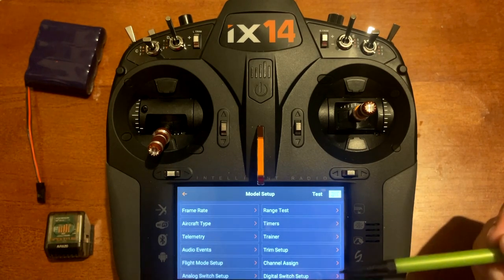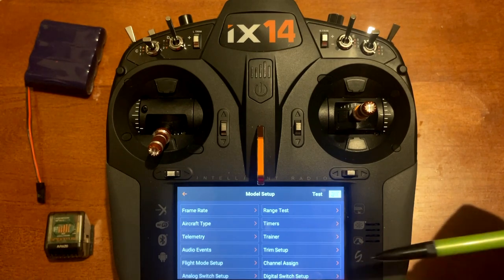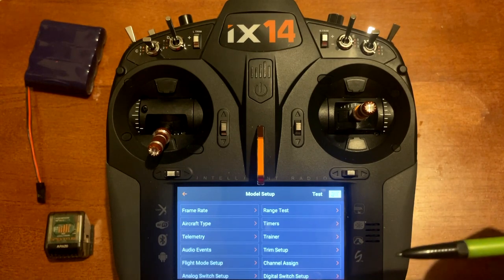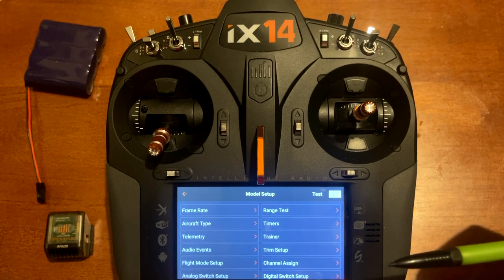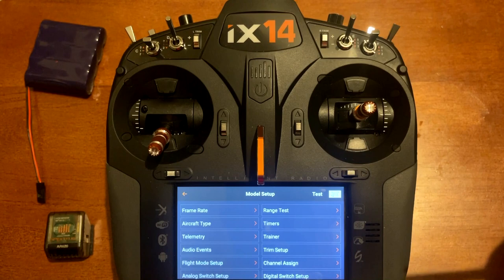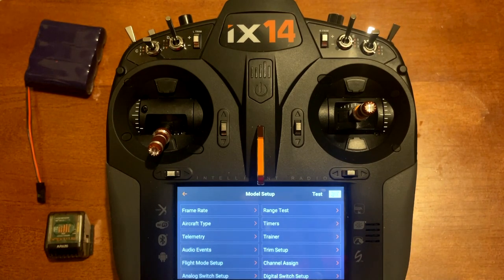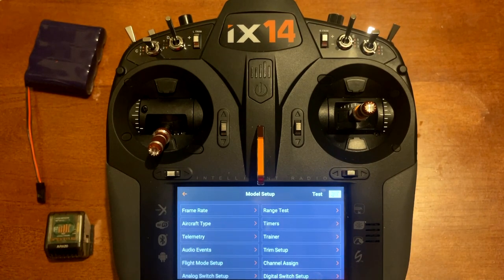Next is trim setup — we're not going to use that; that will be for flight modes on trims for different positions depending on how you're flying the airplane, whether it's with flaps or certain conditions of how you want the plane to fly.